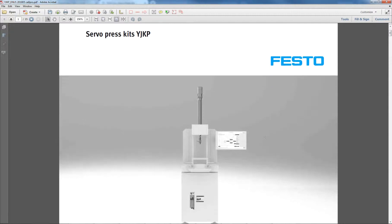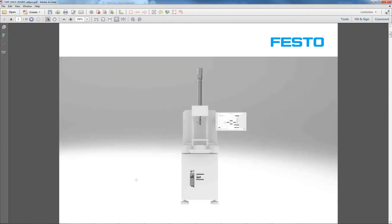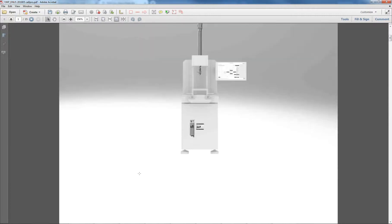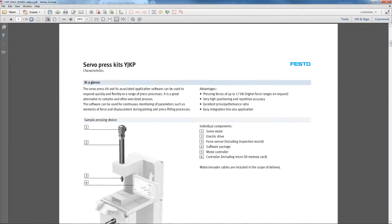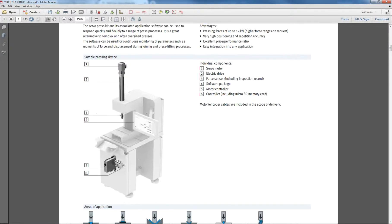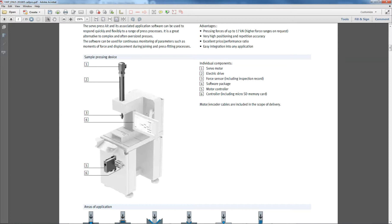Okay, today we're going to talk about the servo press kit. A servo press kit from Festo basically combines a motor controller with an axis and motor assembly and is used to press something.